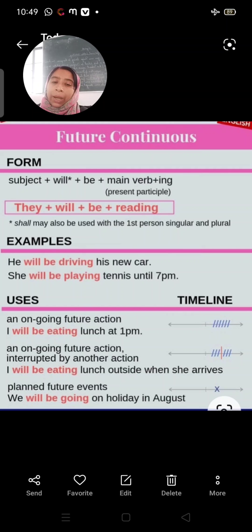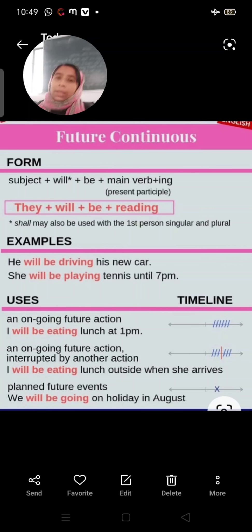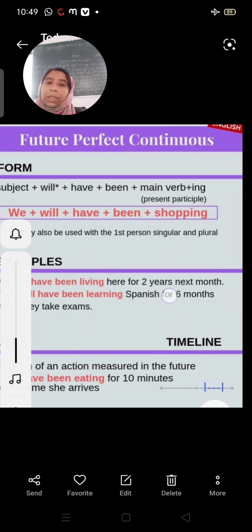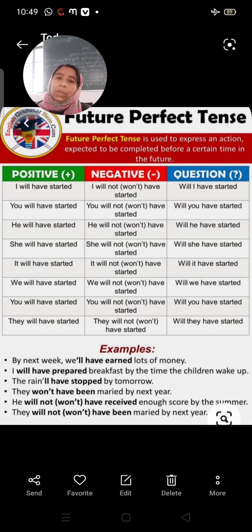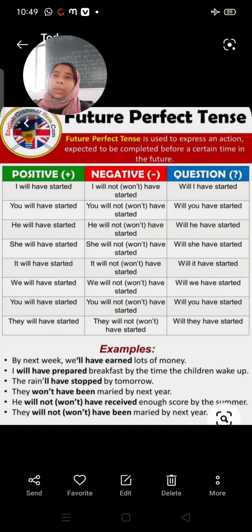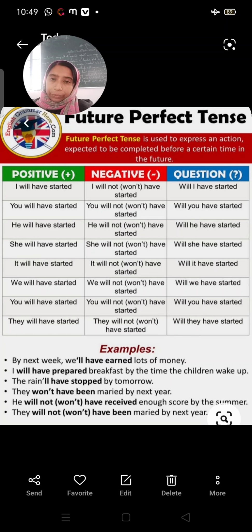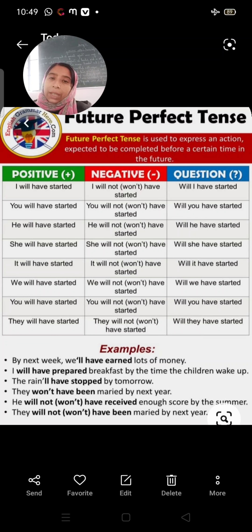Now we come to future perfect tense. Future perfect tense is used to express an action expected to be completed before a certain time in the future — jo kaam hai wo future mein ek time se pehle khatam ho jaega. Positive: 'I will have started.' Negative: 'I will not have started.' Question: 'Will I have started?'